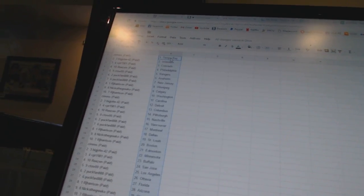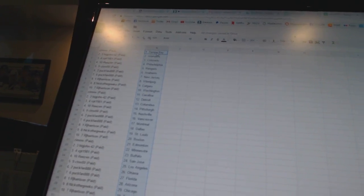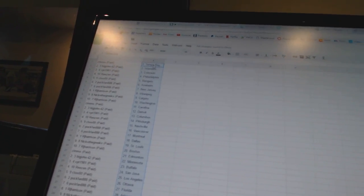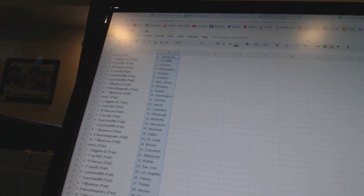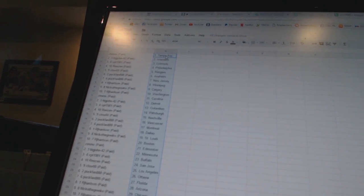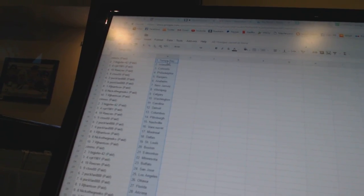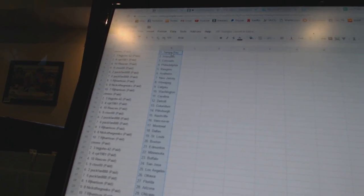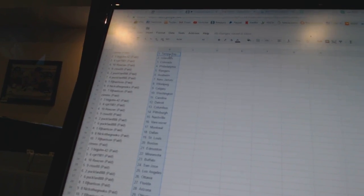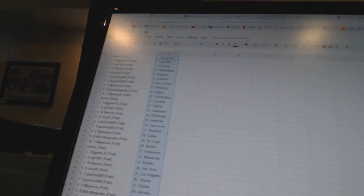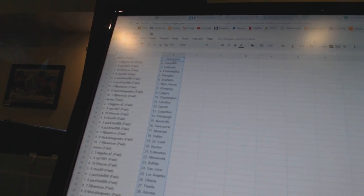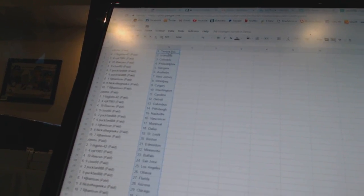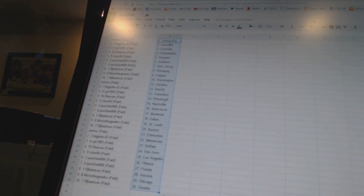So Zim's has Tampa Bay, Big John 42 has the Islanders, VBD 1981 has Colorado, Reason has Philadelphia, C2OO has the Rangers, Puck fan has Anaheim and New Jersey, RJ Harrison has Winnipeg, Nico the Grieco has Calgary, RJ Harrison has Washington, Zim's has Carolina, Big John 42 has Detroit, VBD 1981 has Columbus, Reason has Pittsburgh, C2OO has Nashville, Puck fan has Vancouver and Montreal.